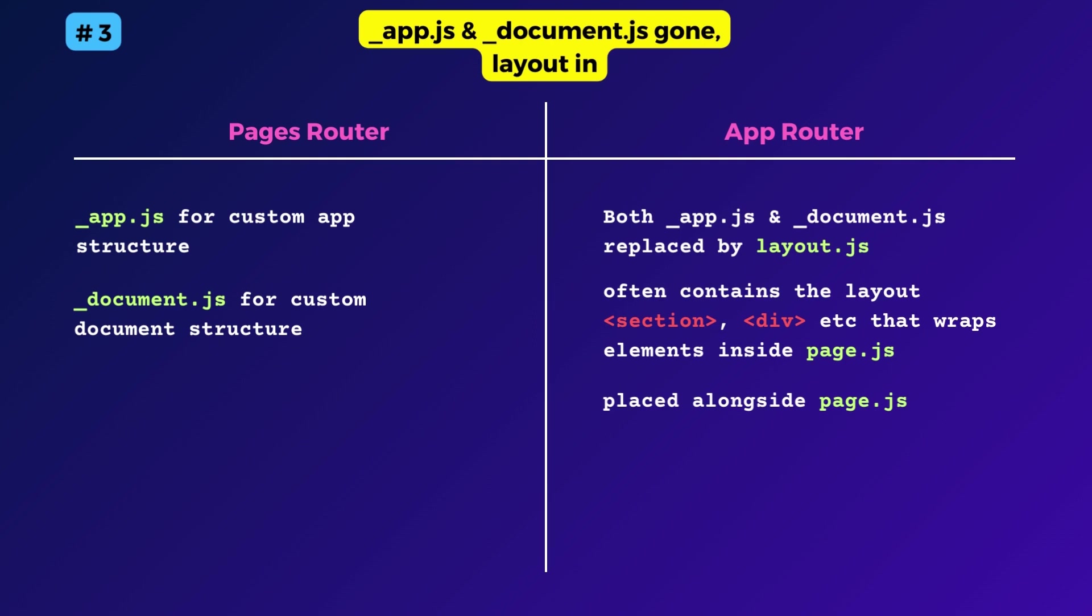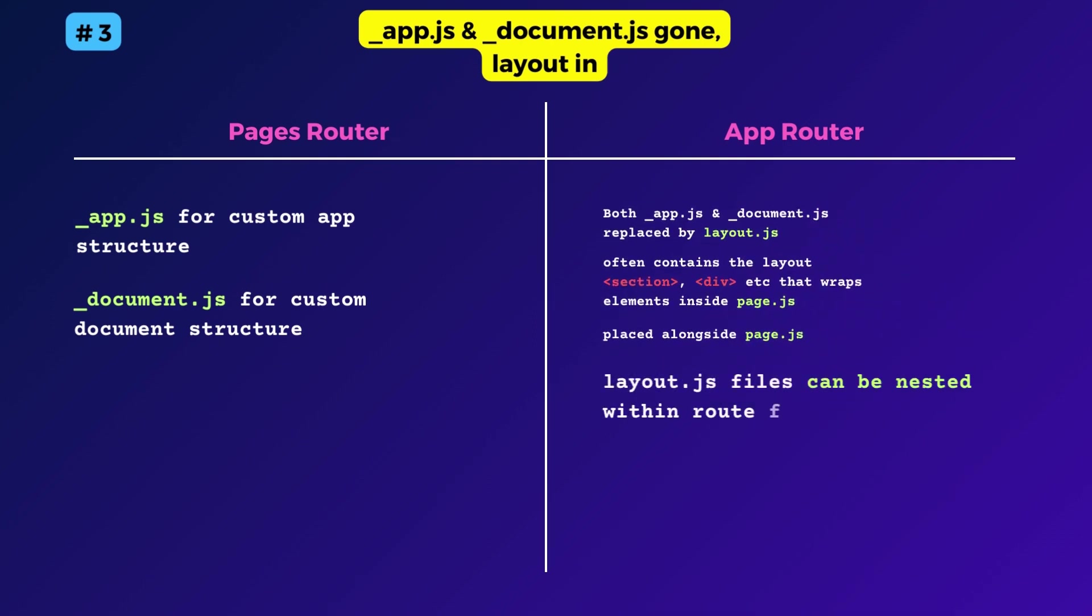Layouts can be placed alongside page js files inside the route folders. You can also have multiple levels of nested layouts, which means there can be a parent layout file in the root directory with sub layouts inside route folders.